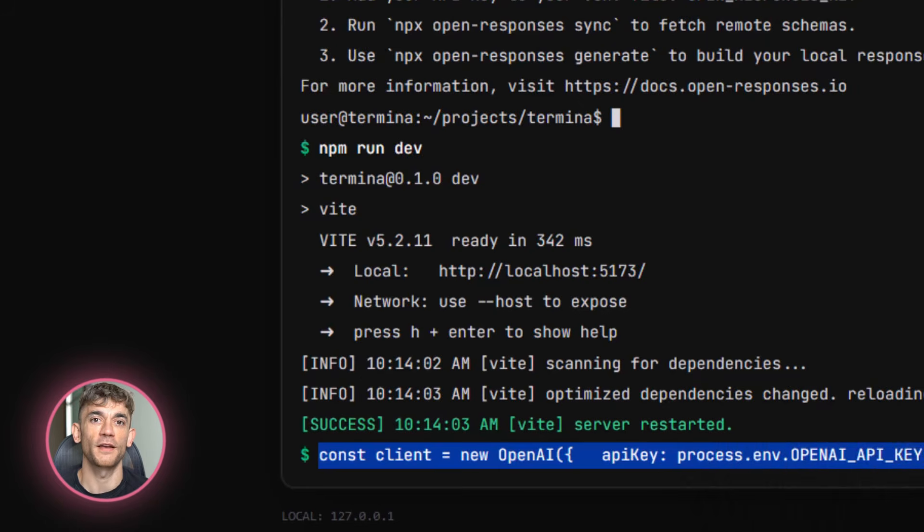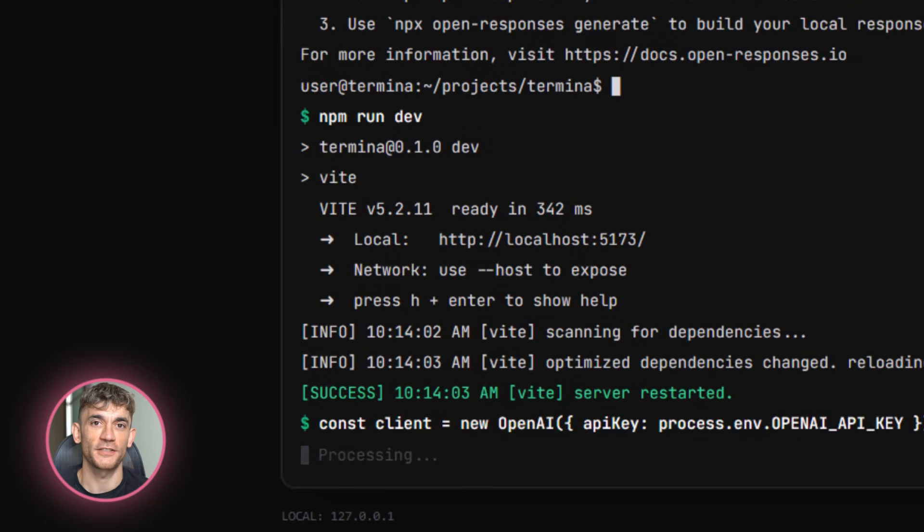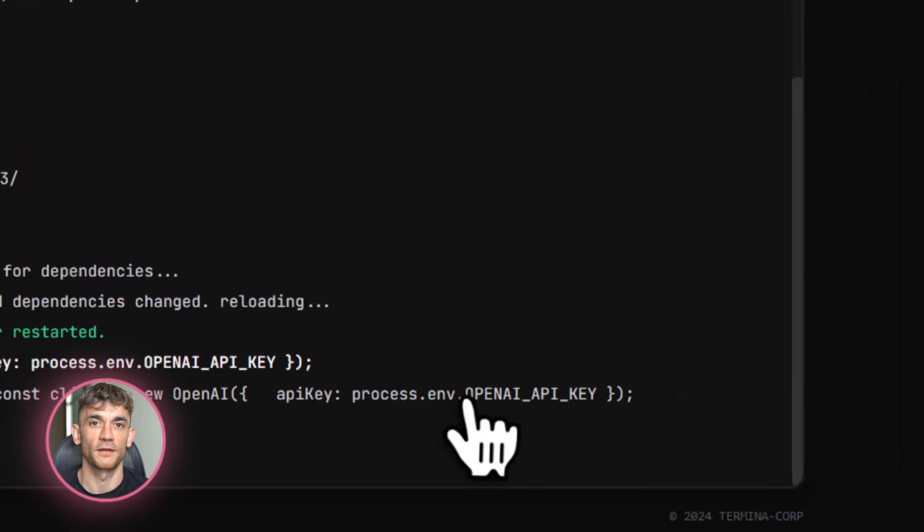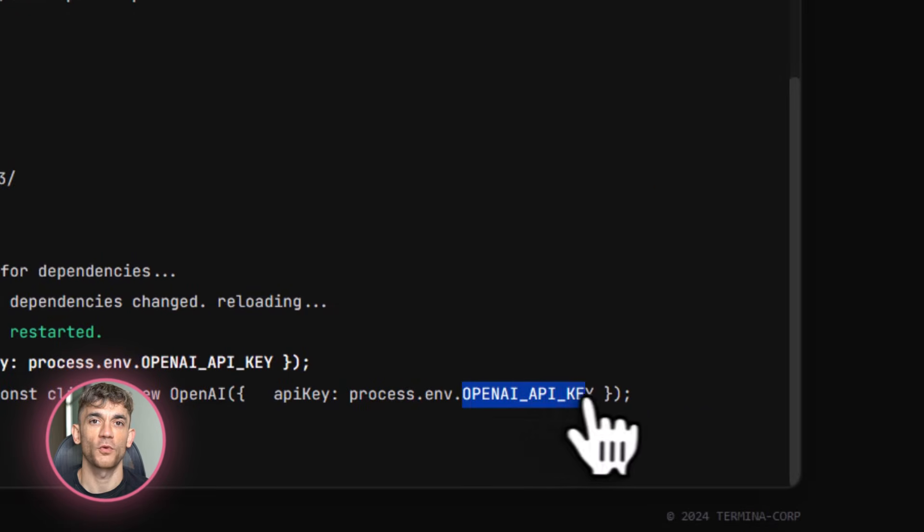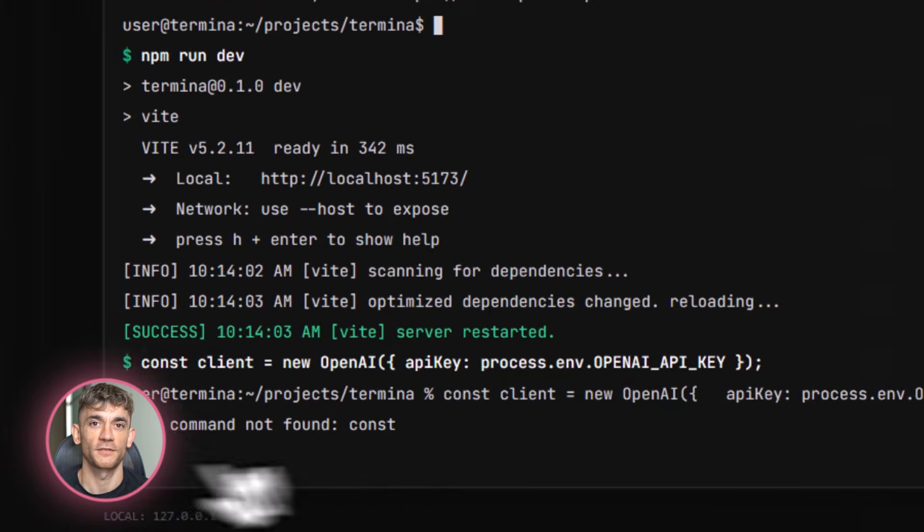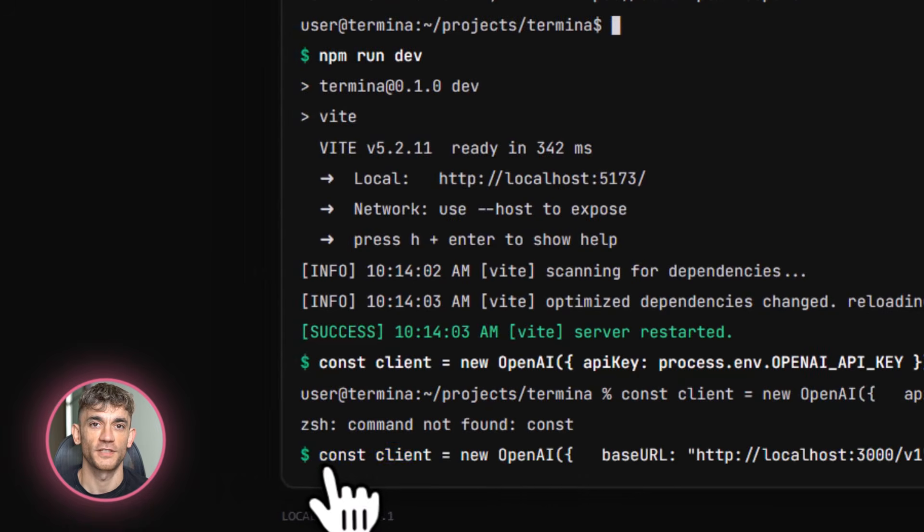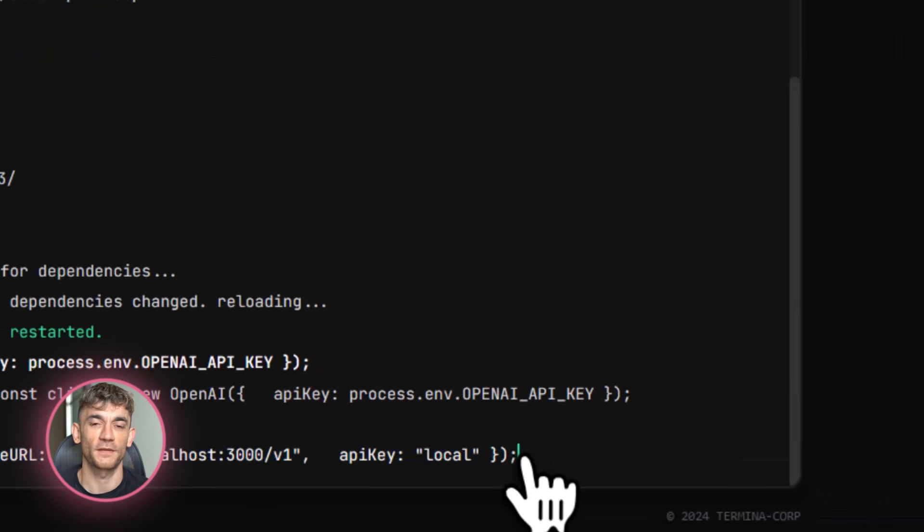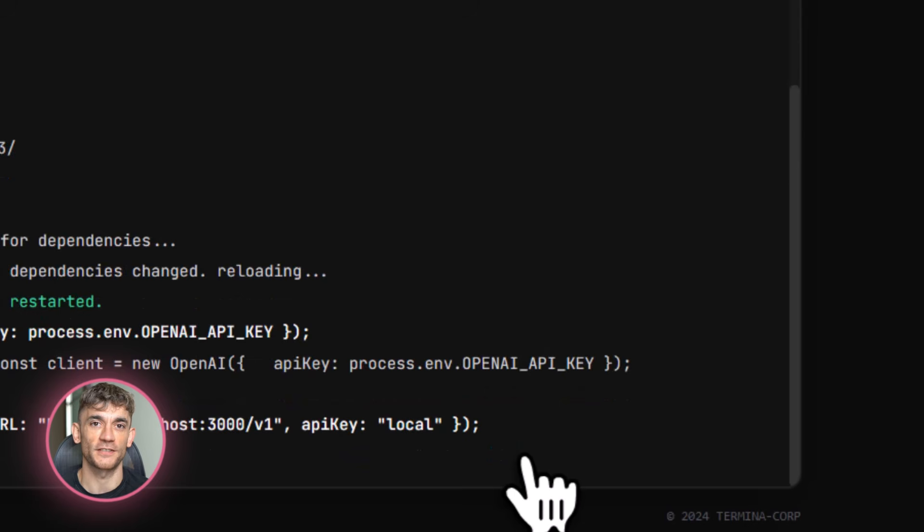Here's another killer feature. OpenResponses is stateless by default. That means each request is independent. You don't have to manage conversation history or session state. This makes it way easier to scale. You can route requests to different servers, use load balancers, all that good stuff. And if you need stateful conversations, you can still build that on top. But the foundation is clean and simple.